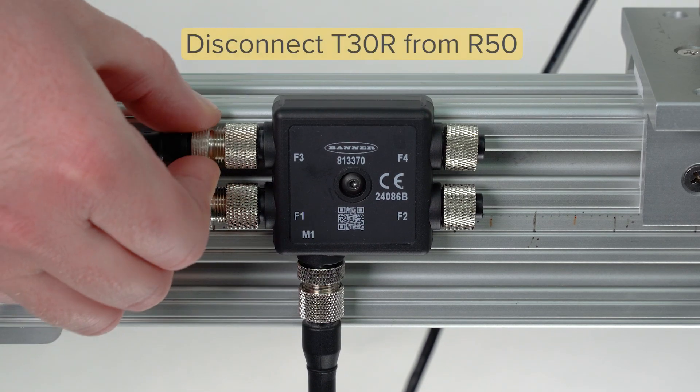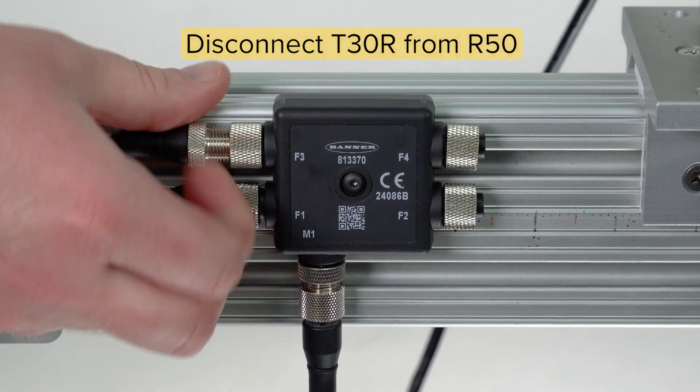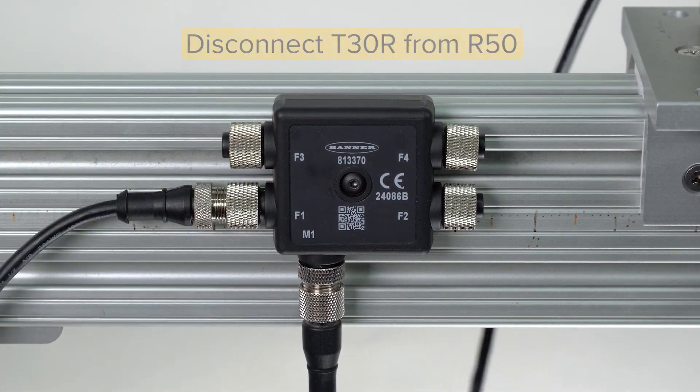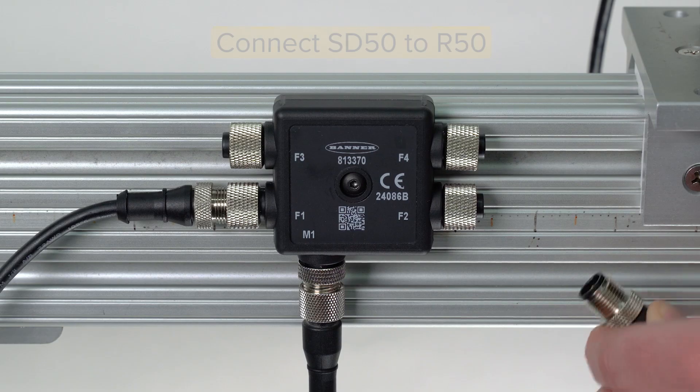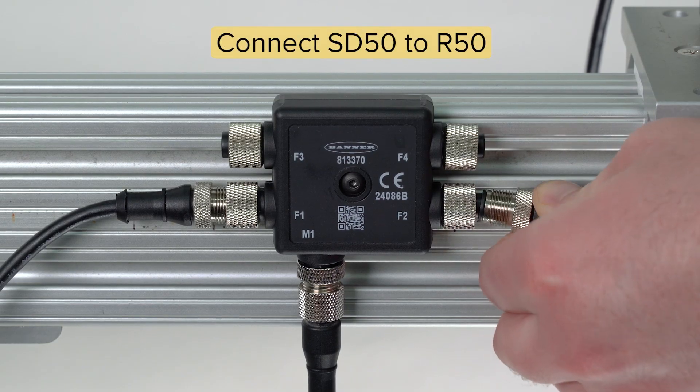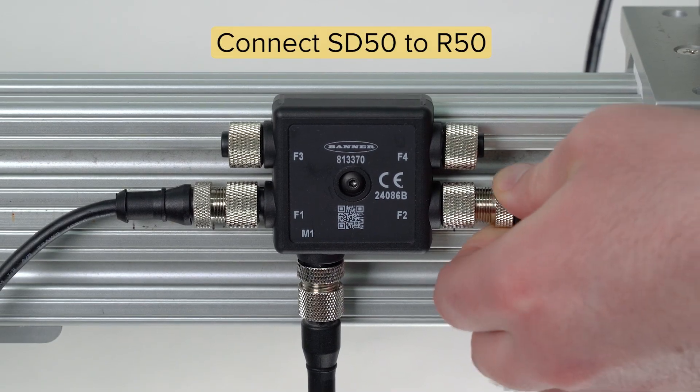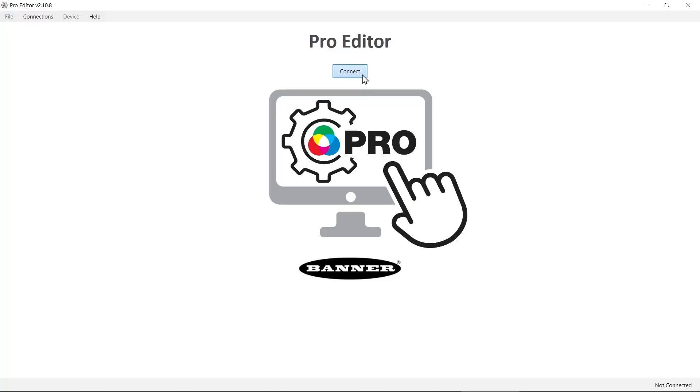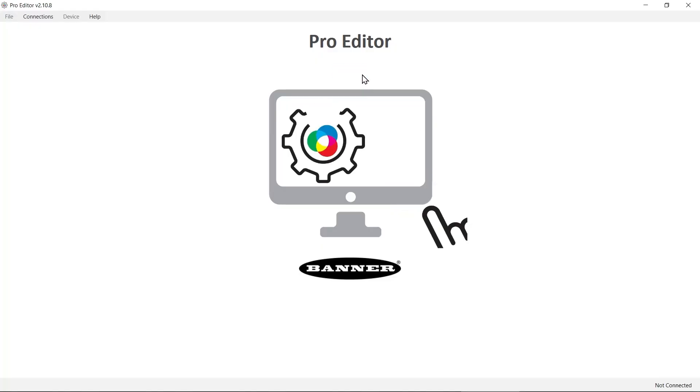At this time, you must also physically disconnect the sensor from the R50 before connecting the SD50. Once the SD50 is powered up, open the ProEditor software and connect it to the light.